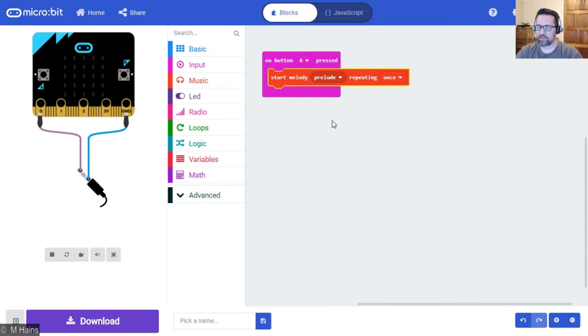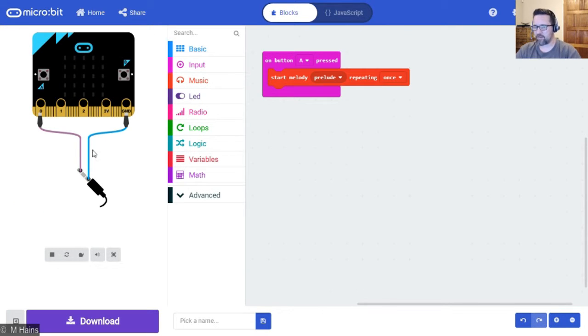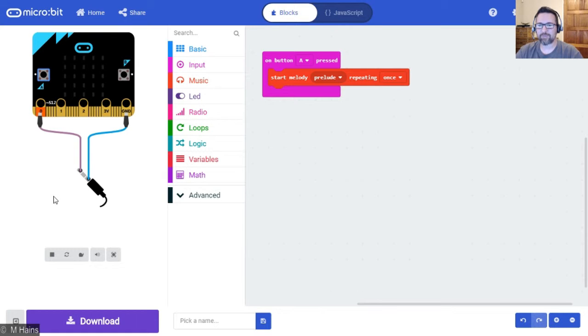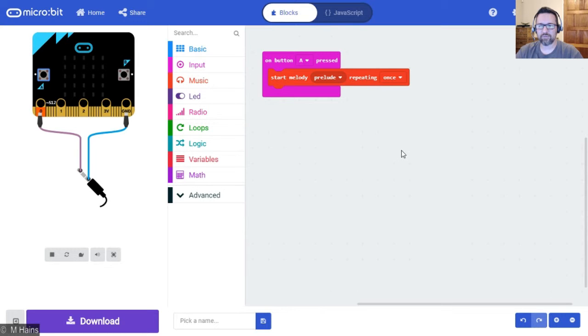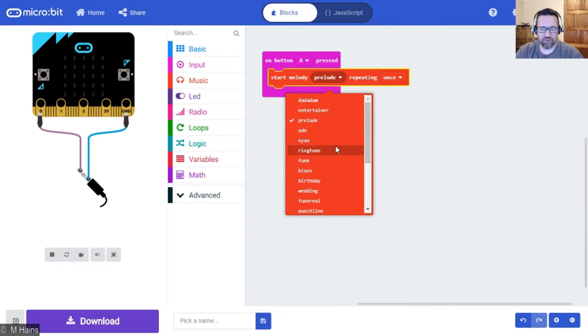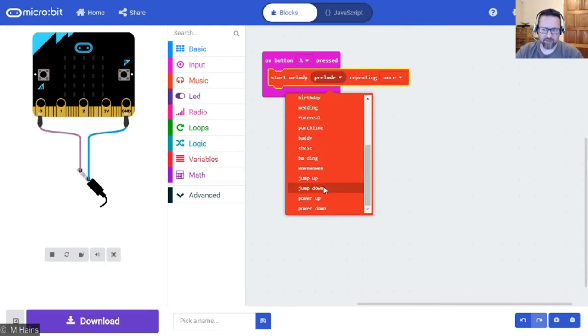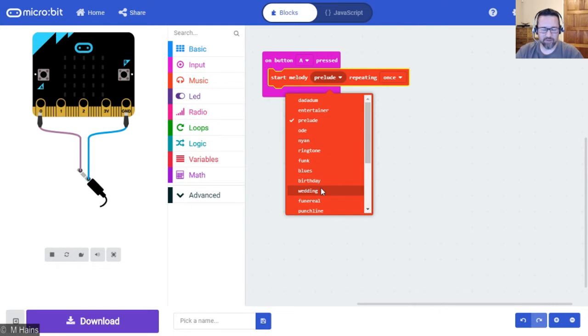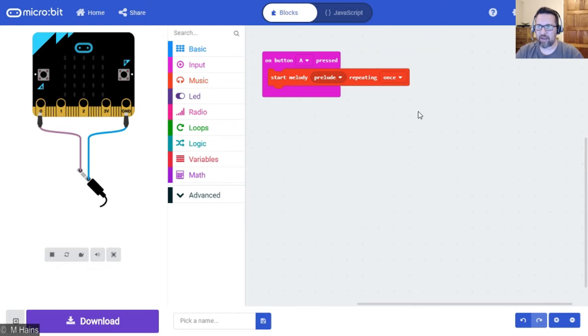So let's see what it sounds like. Pretty cool! You can see that we have many other tunes that we can choose from, and you can go ahead and explore those, play them, and repeat them a couple of times.